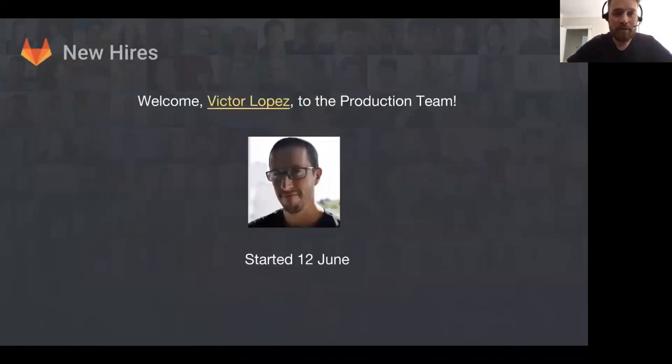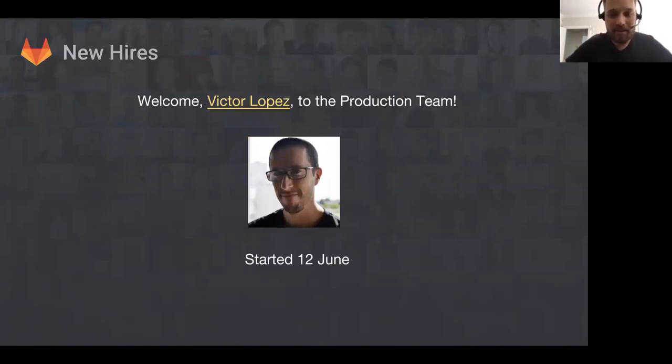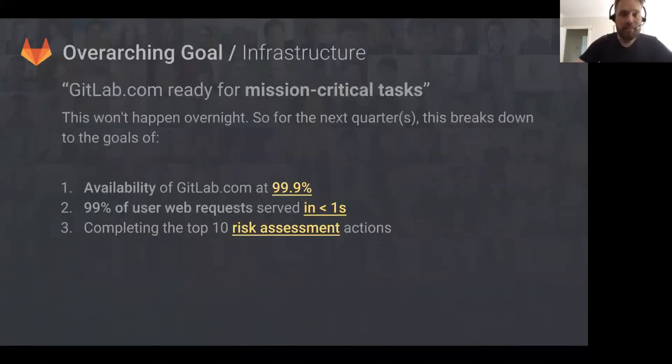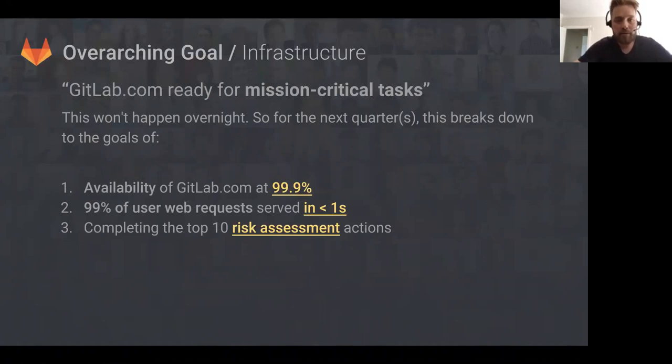First off, welcome to Victor Lopez to the production team. He started on the 12th of June. Before we begin, I'm going to go through the overarching goal for the infrastructure team, and that is to make GitLab.com ready for mission critical tasks.